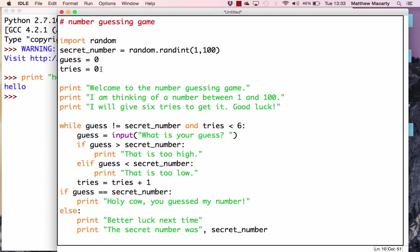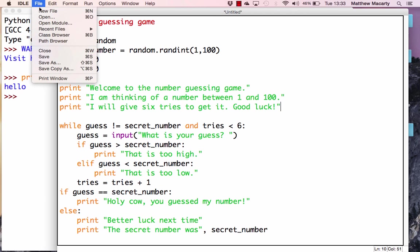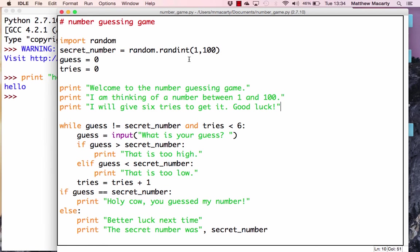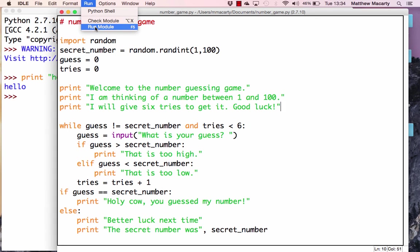Now we're ready to test the program. First I'll save it — I'll call it number_game. It's very important that it ends with .py so that Python will run it. Once you've named it with that .py extension, hit save. Then go to the Run menu, select Run Module, and click that.